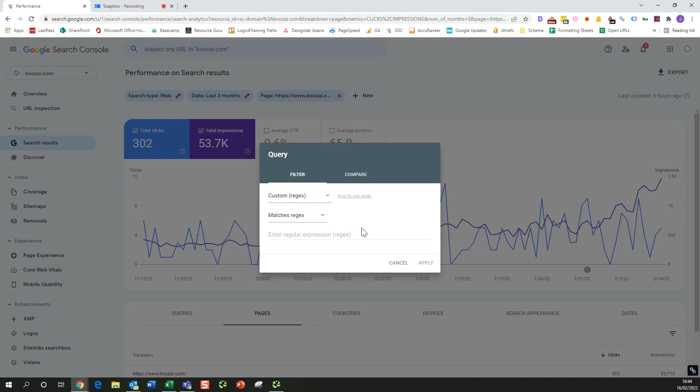So what we want to do here, we're going to be looking for non-branded searches on this page, so we'll put down 'doesn't match regex'.